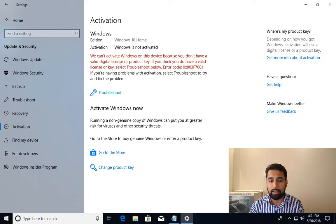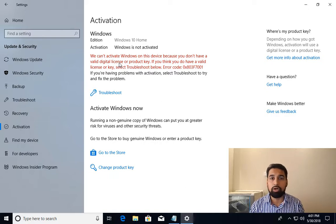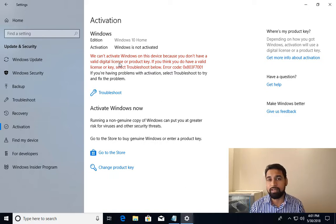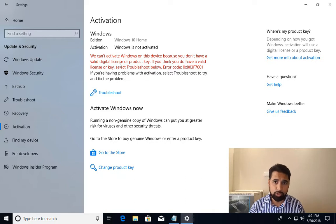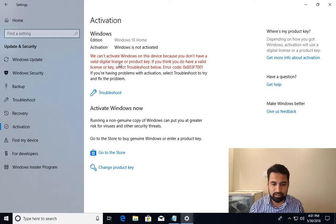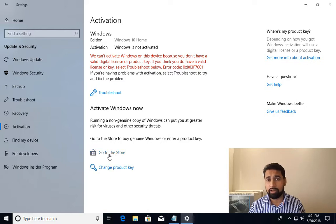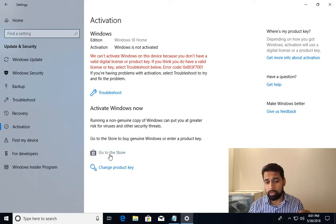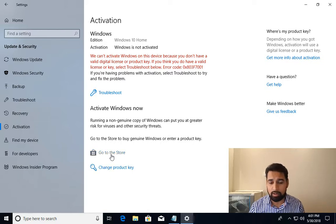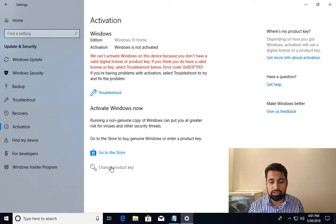I have already bought the product key online. I'll be putting in the product key and activating Windows. This is the link here. If you have not bought it, you can go to the store and buy Windows 10 online.